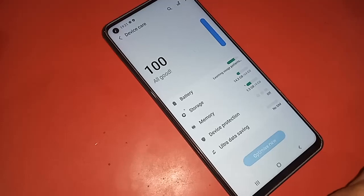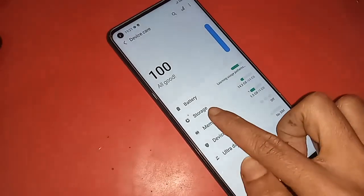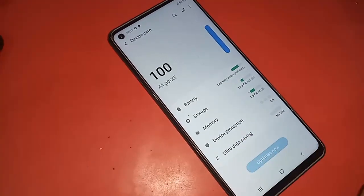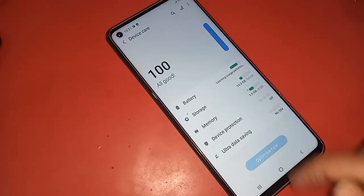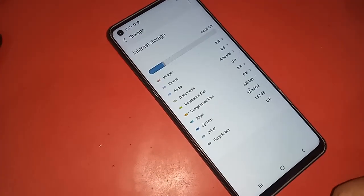After clicking Battery and Device Care, several options will appear in front of you. One is Battery, another is Storage, and another is Memory.